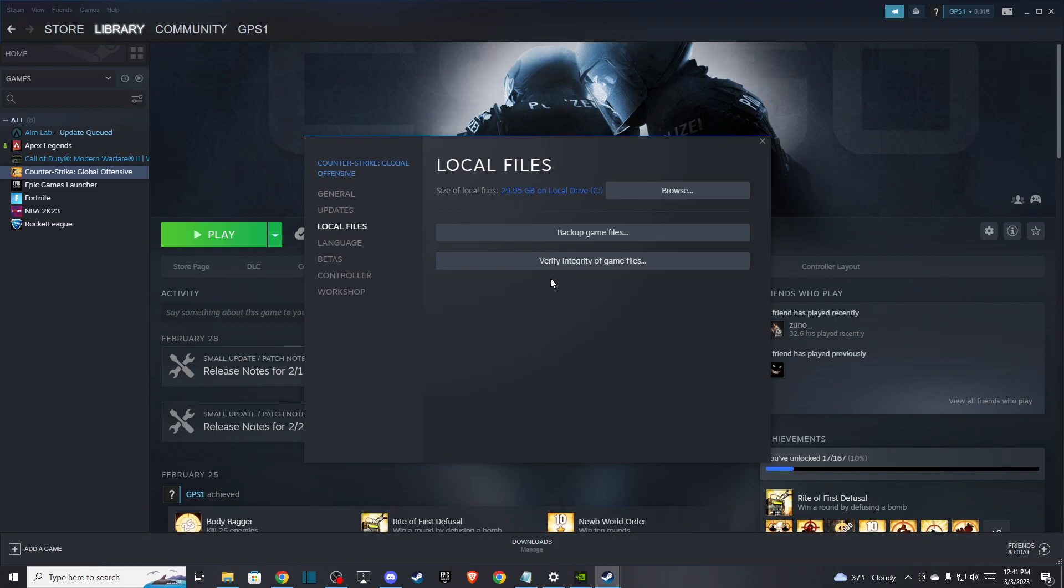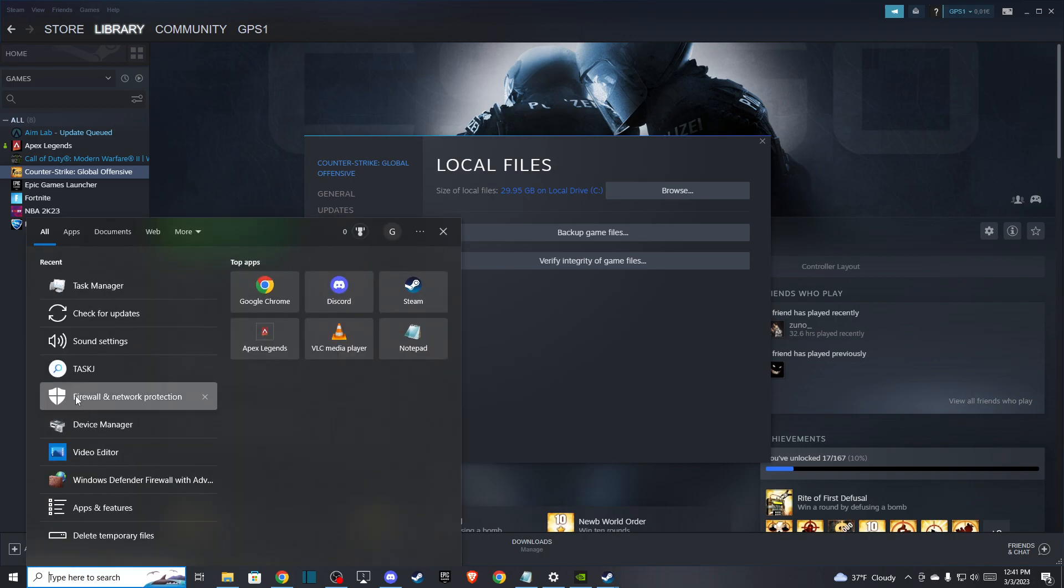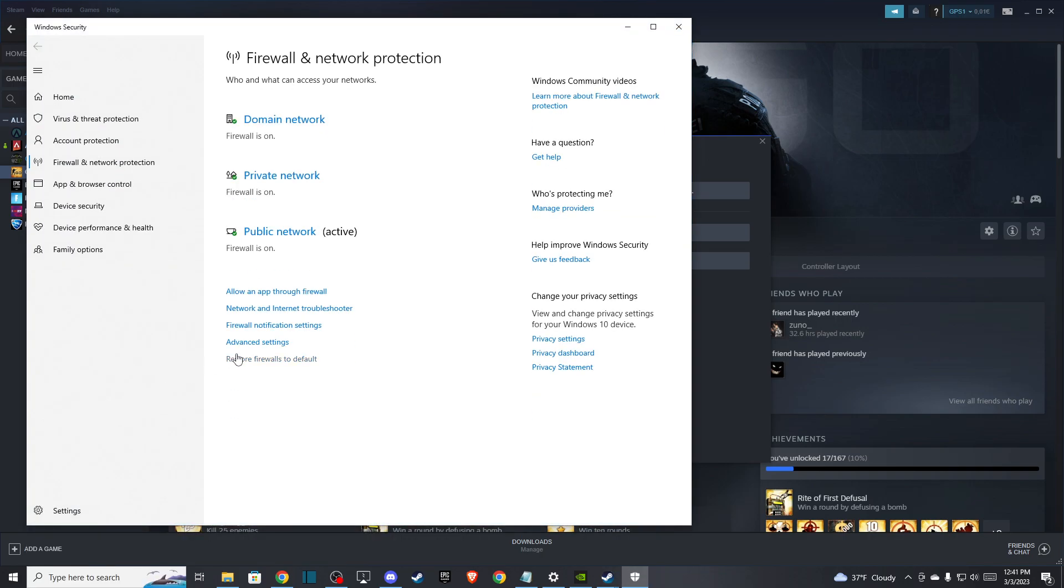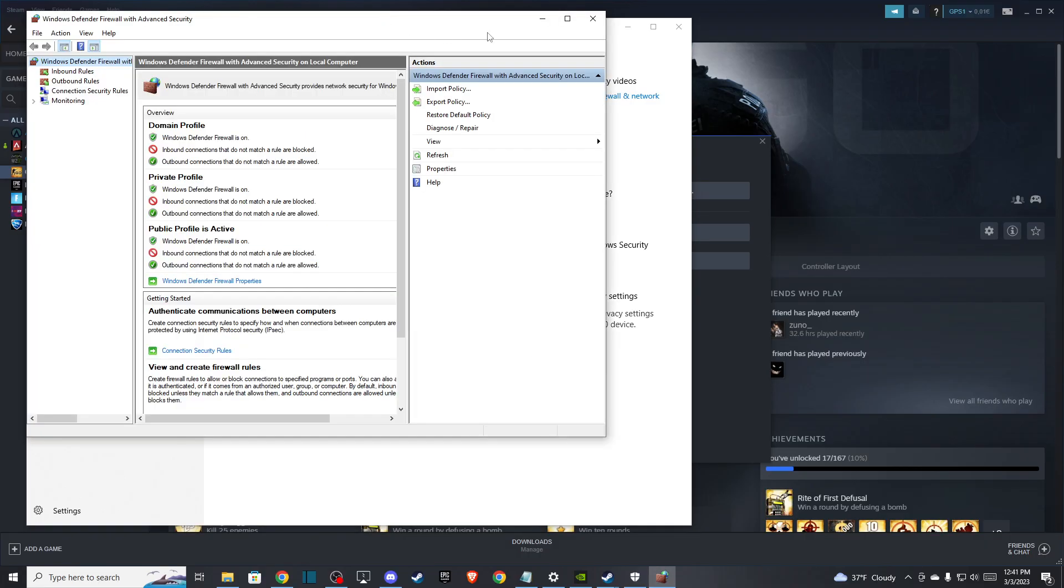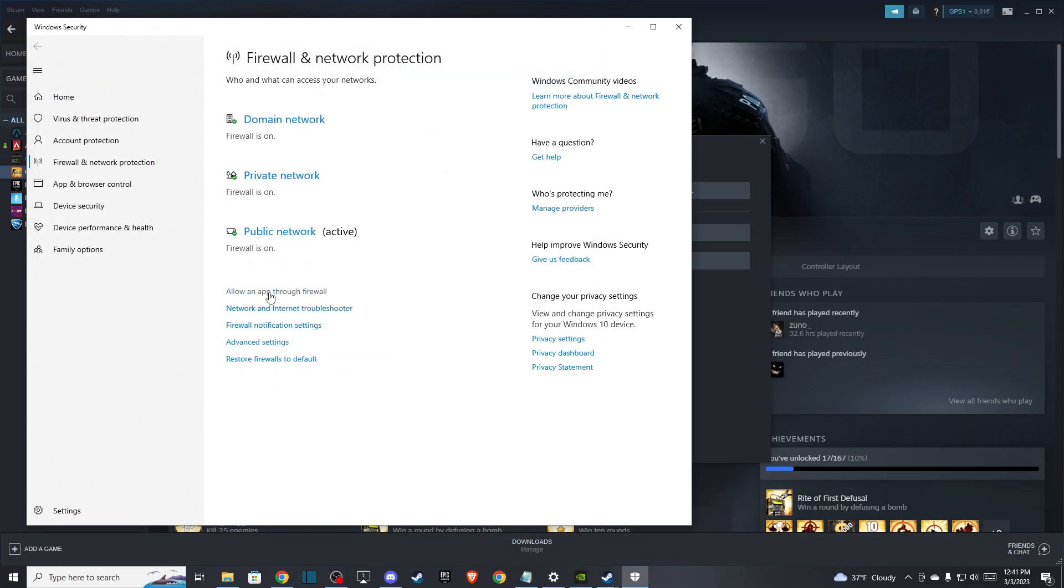If the problem persists, go to Firewall and Network Protection, then go to Advanced Settings. Press OK and a new window will pop up.